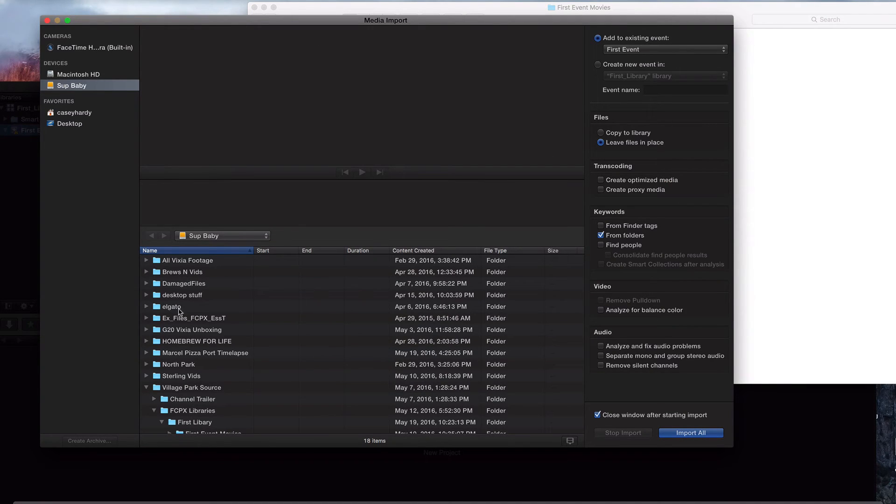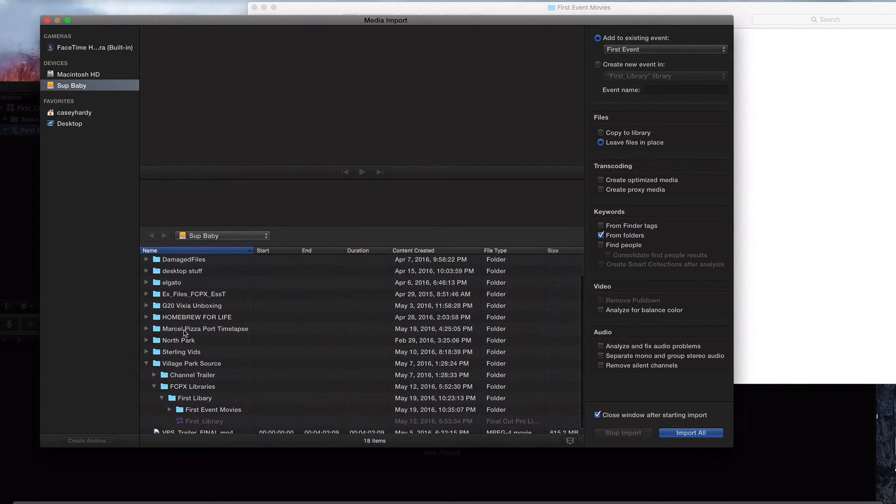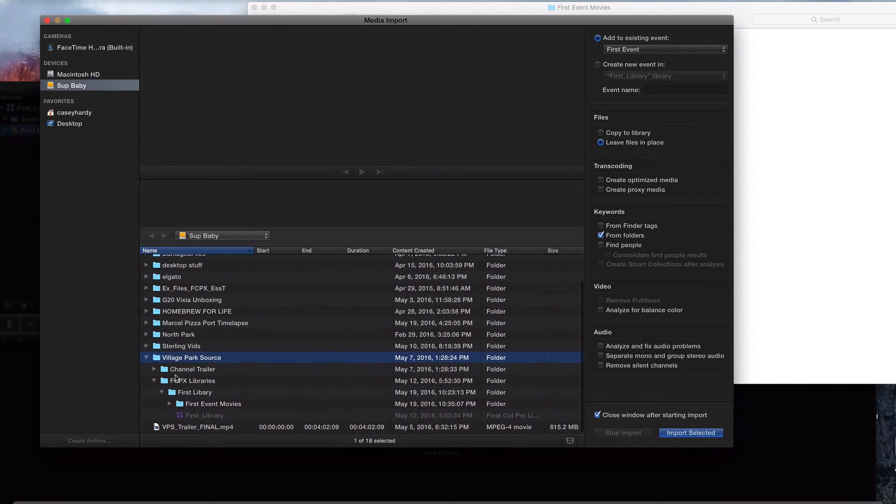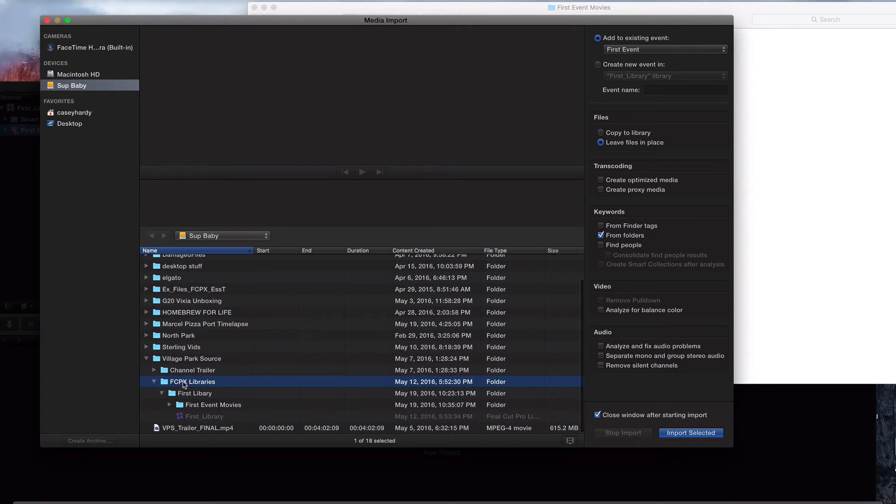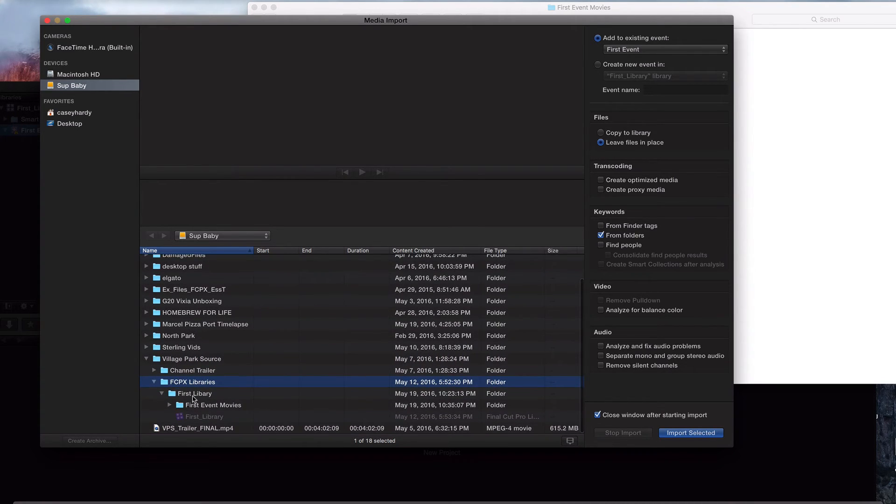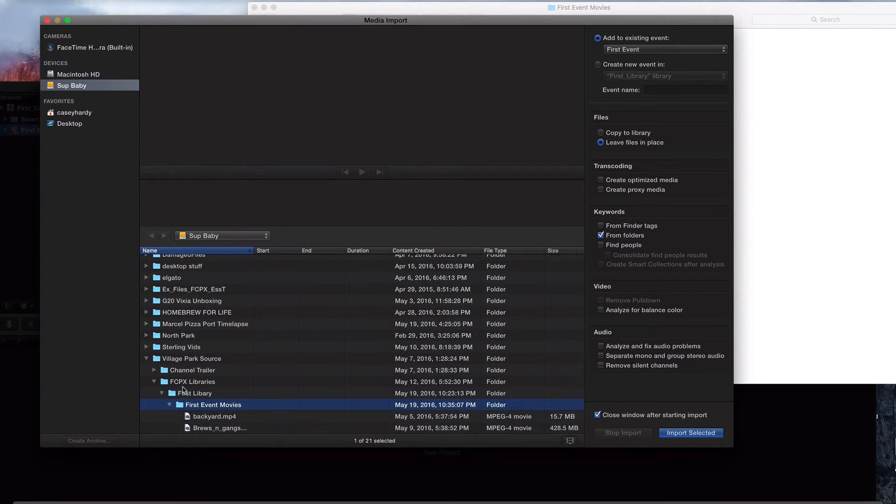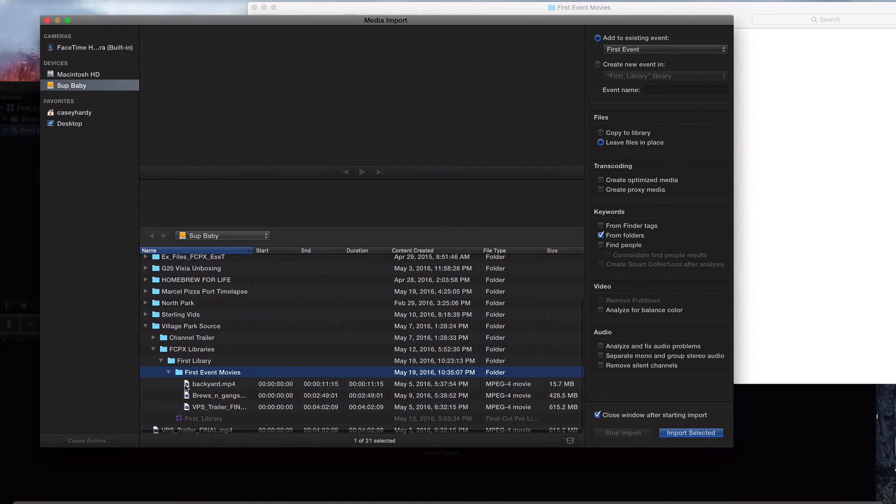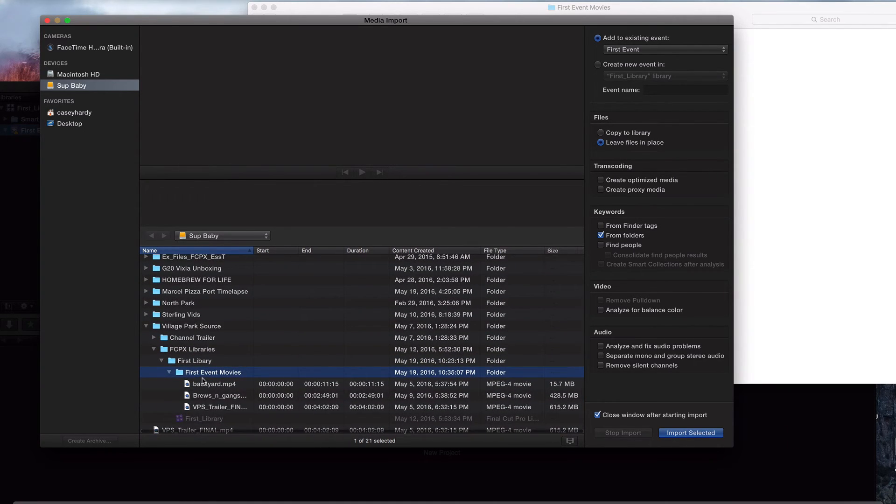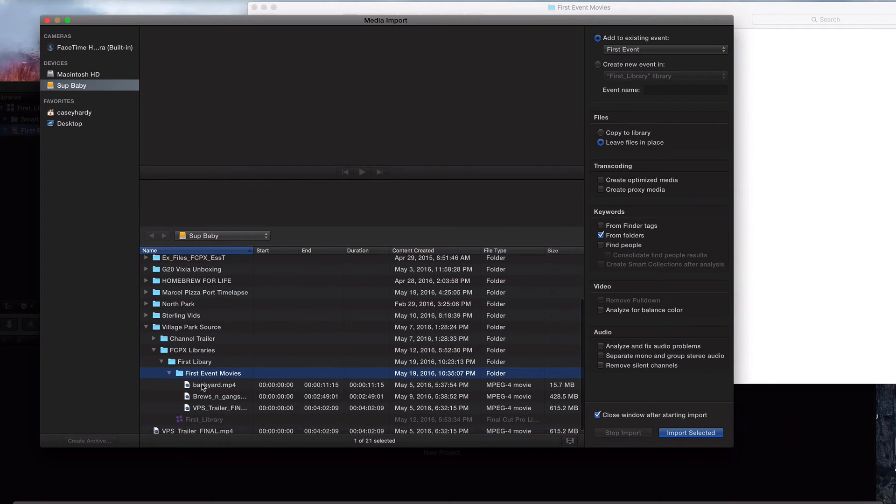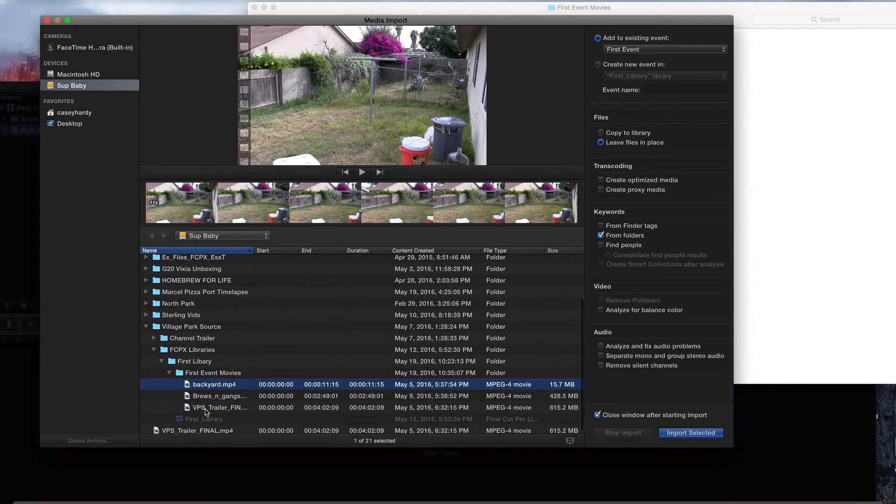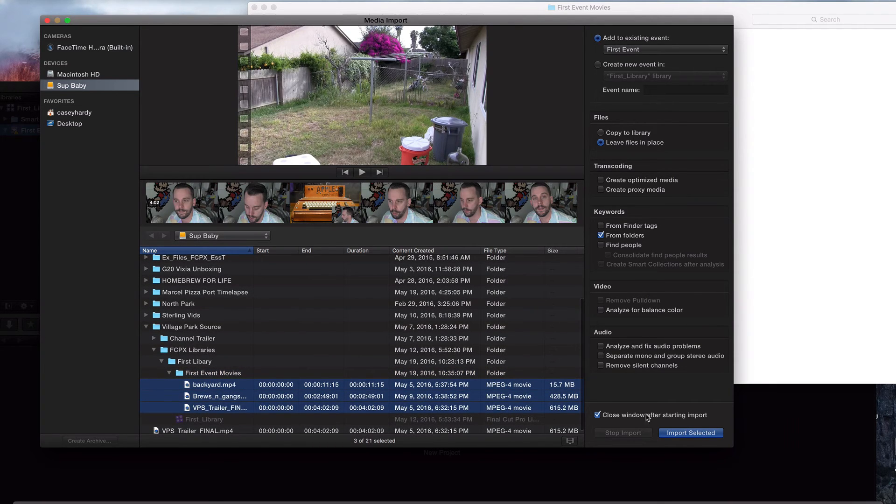So what I'm going to do is I'm on set baby right now and I'm in village park source. We were on final cut pro libraries and what did we put it in first library? No. Where'd we have it? First movie events. What was it called? First, first event movies. There it is. So I'm going to source all three of these in just like that.